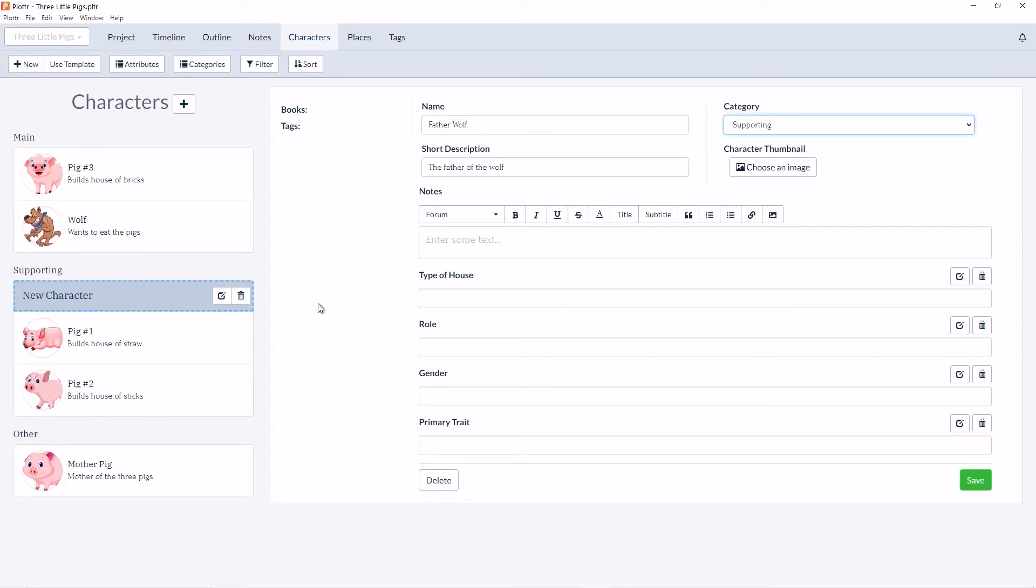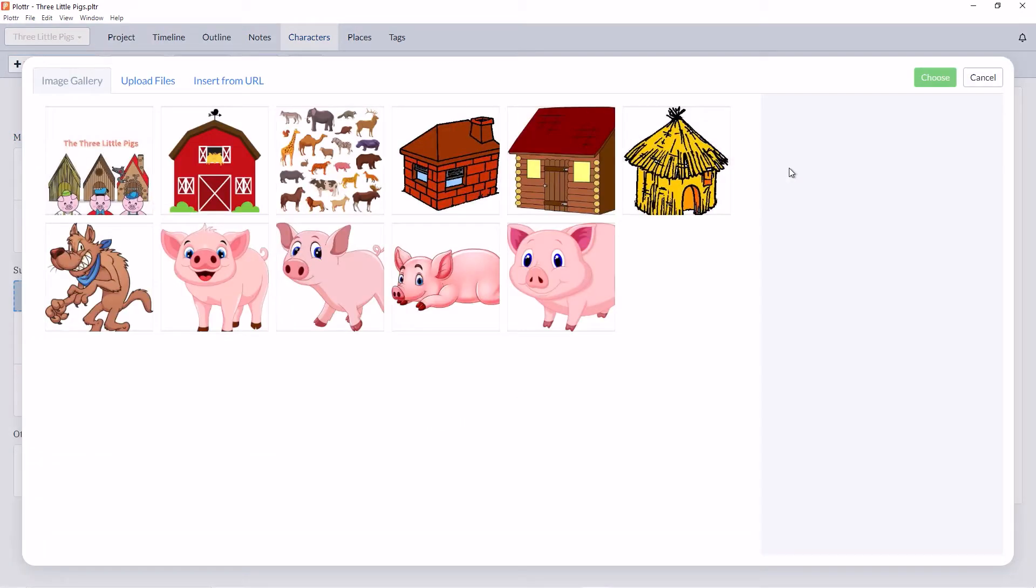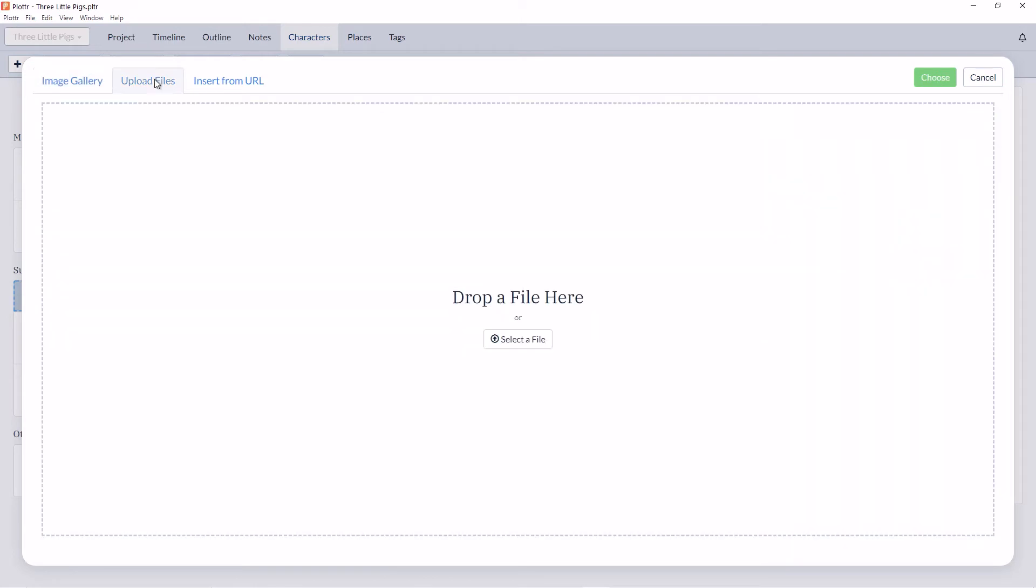We can also choose an image for Father Wolf. If I click on the choose an image button, it will bring me to the image gallery where I can select any of the images that I've already uploaded to Plotter. I can also click on upload files and either drag and drop an image or select it from a file on my computer.